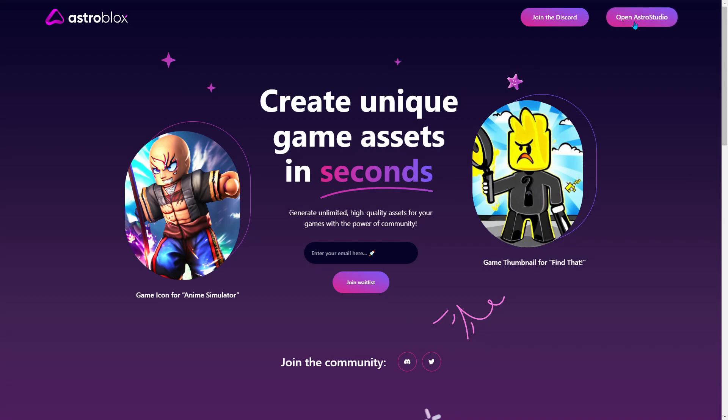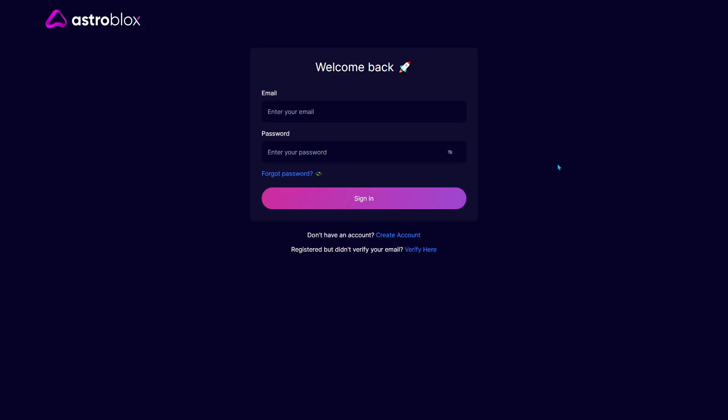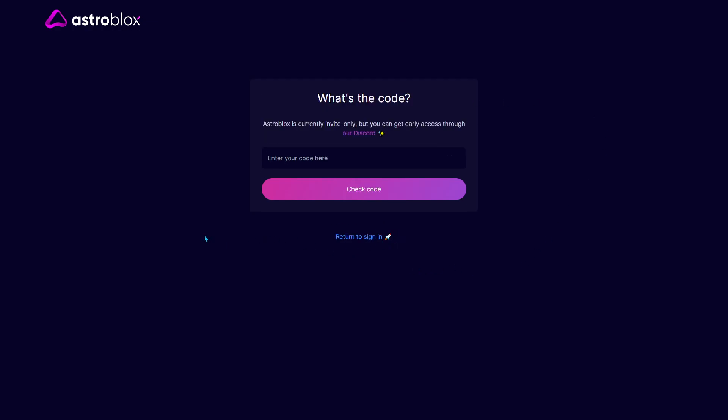You want to go and open AstroStudio up in the right corner. When you come over here it says welcome back, and you want to go and create an account. Then it's going to show you what's the code.